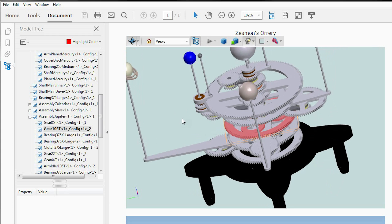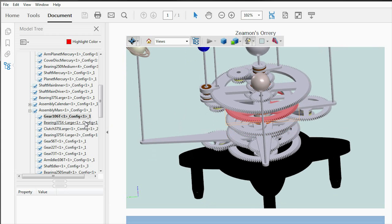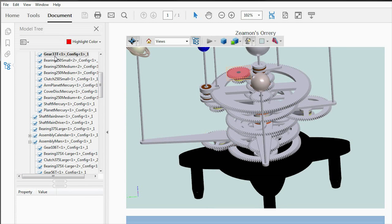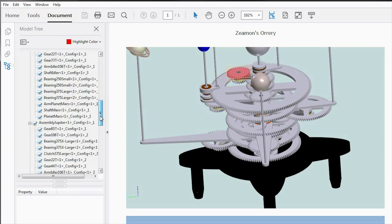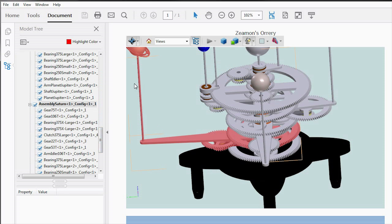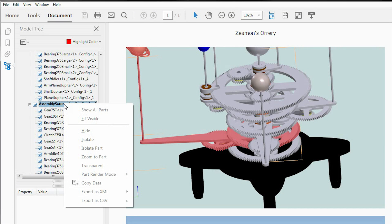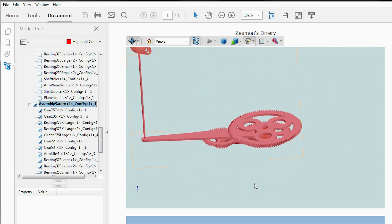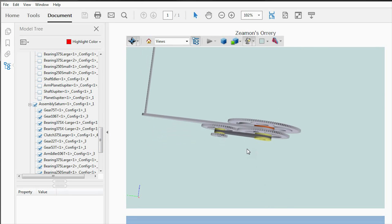You can click on anything in here and it's going to tell you what you're looking at — this is a 53-tooth gear, and this is a 33-tooth gear. Likewise, if you wanted to see an entire assembly, like Saturn for example, you can click on it and it will highlight all the pieces that make up Saturn. If you right-click and say isolate, then you're only looking at that particular part of the model.